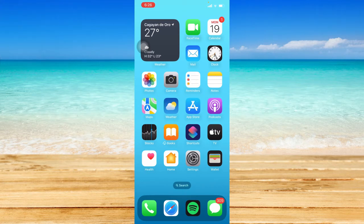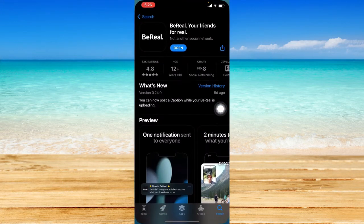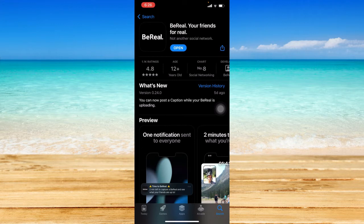Before we head straight to the application, please visit the respective app store first and search for BeReal. Let's check if it is up to date so that we can make sure the delete account feature is available in our app.